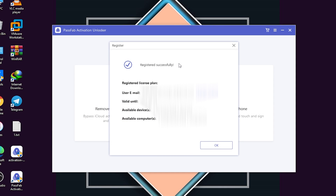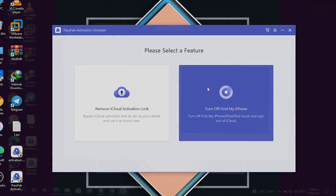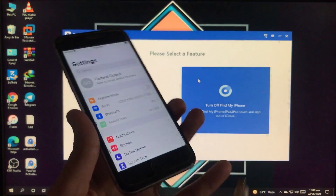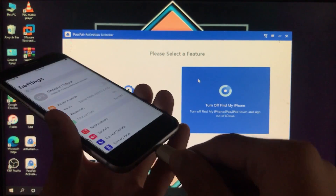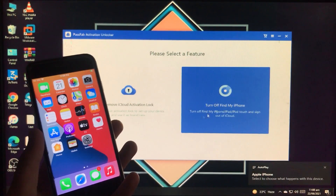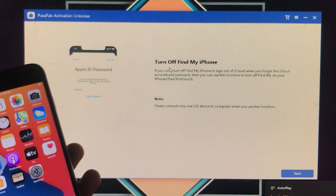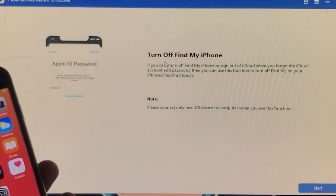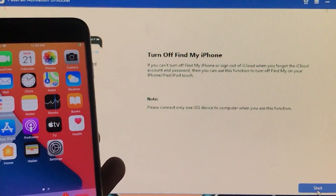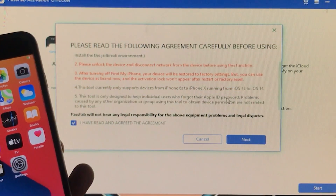Now here is the tool. I'm going to show you my iPhone — I'm signed into my account. I'll connect my iPhone and click on the next option: 'Turn Off Find My iPhone.' After clicking, it shows information you can read. I've already read it. There's also a note you can read. Then click Start.